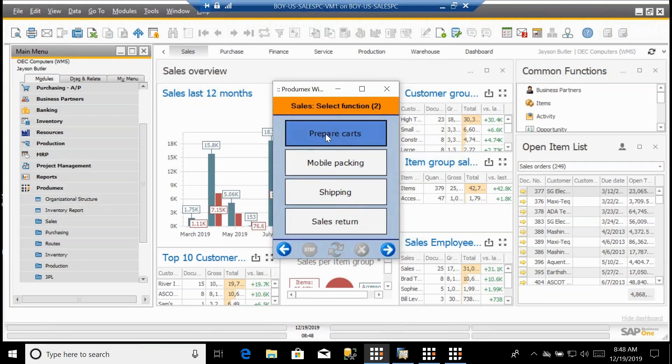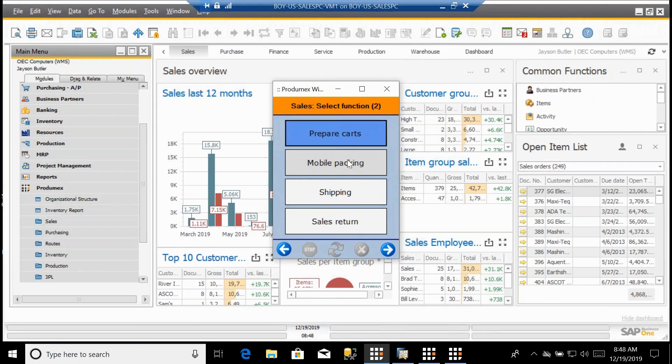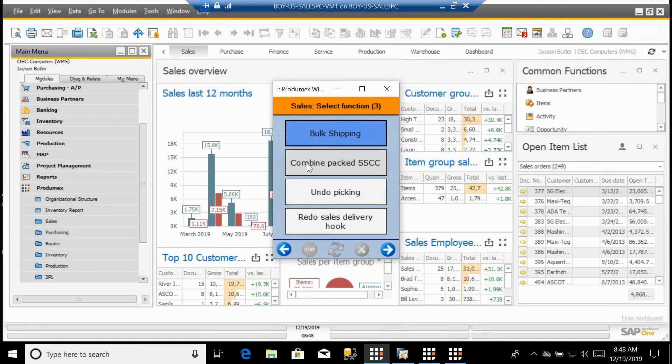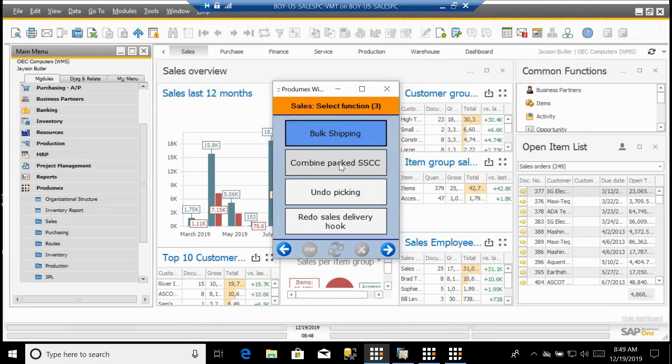I have this concept of preparing carts. I have mobile packing, so if I have a two-step process where I'm picking out of the warehouse bins and then I'm packing it into boxes or packing it onto pallets, I can do that using the mobile packing. Obviously I have shipping, sales returns, bulk shipping. I have this ability to combine packed SSCCs. This means if I go through the packing process and I'm packing into boxes or cases, and then I need to put those onto a pallet and identify that each individual case is on that pallet, that's how I do that. I have undo picking.